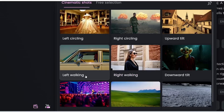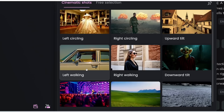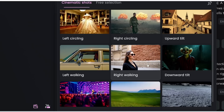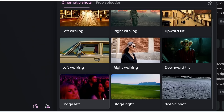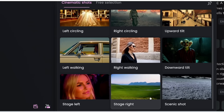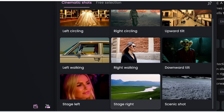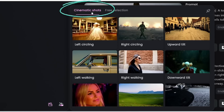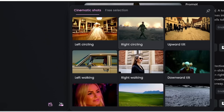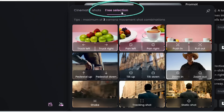Downward tilt is tilting downward. Left walking is like tracking the person or object as they move to the left, and right walking is tracking as they move to the right. Then we have stage left, which is like starting from a wide view and panning and zooming in to something on the left. Stage right is the opposite — starting from a wide view and panning and zooming in to the right. And scenic shot, as the name implies, you'd use for landscape B-roll type videos. We also have free selection options, where you can mix and match different combinations of shots yourself.